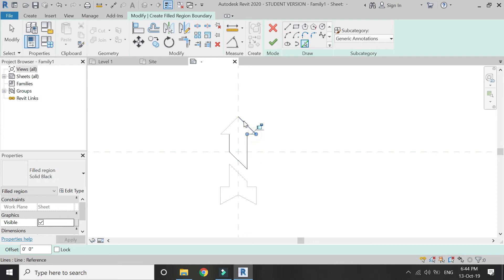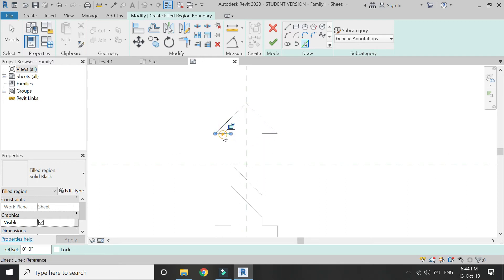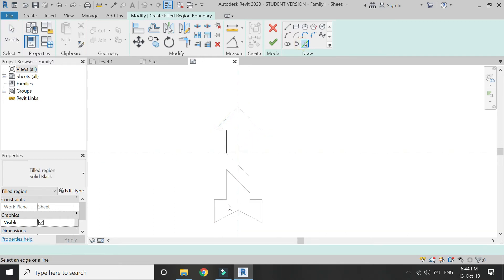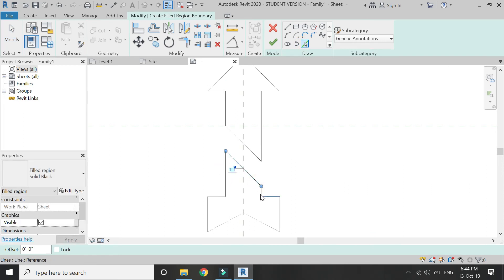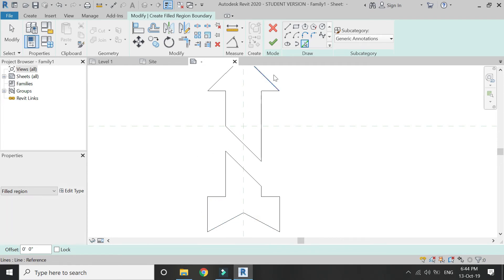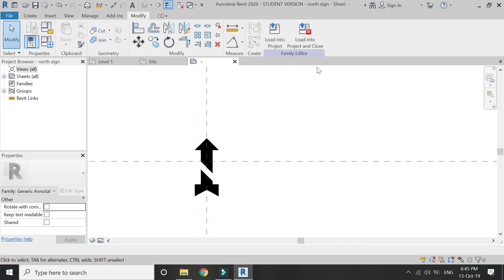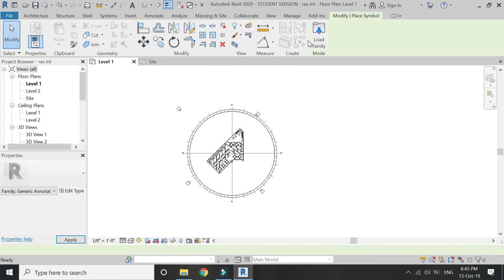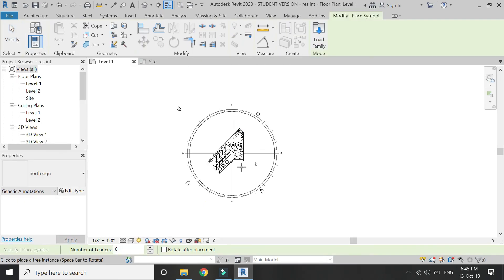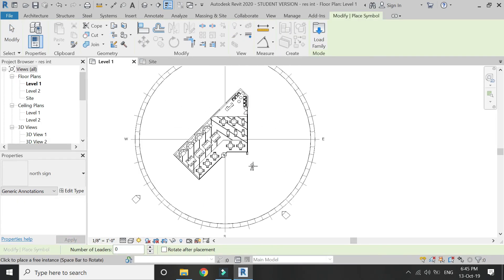Select these lines as shown in the video, and then exit this mode. Save this symbol and load it into the project. Now you can place it anywhere you want.